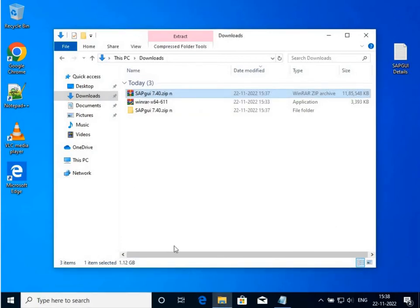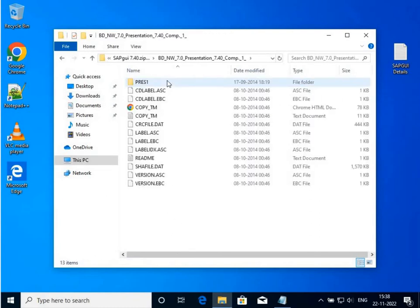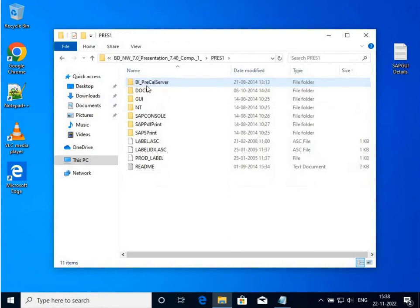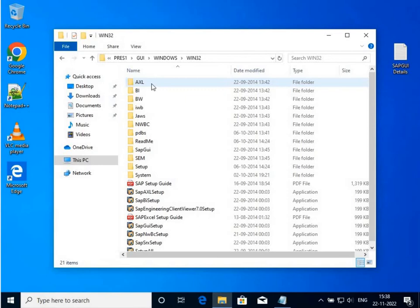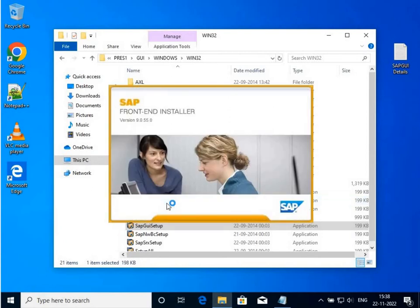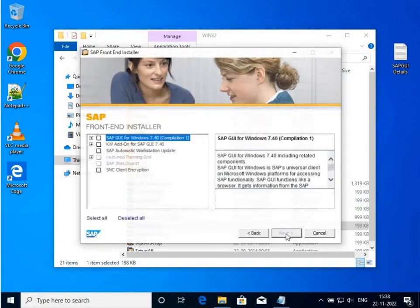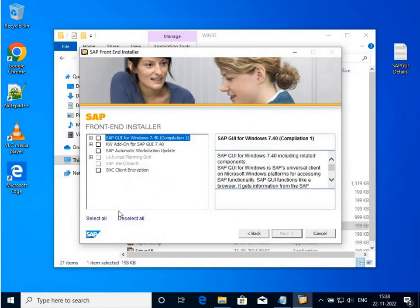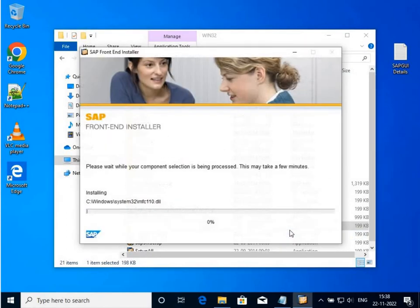Extraction has been completed. I have a folder SAP GUI 7.40, click on it, go to the next folder, GUI folder, Windows, Win32, and go for SAP GUI setup. Double-click on it. Yes, my SAP GUI front-end installation has begun. Next, select all, next, next, and the installation has begun.